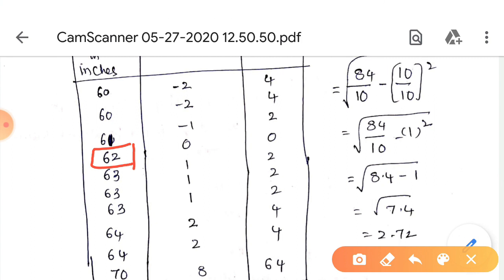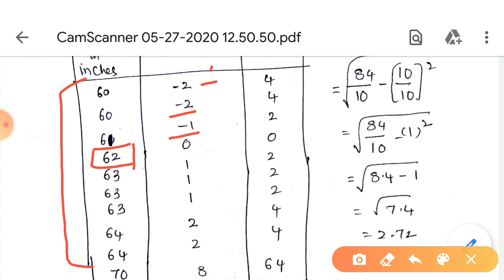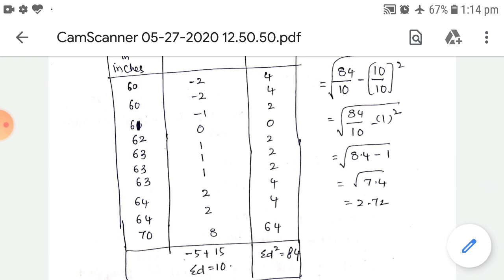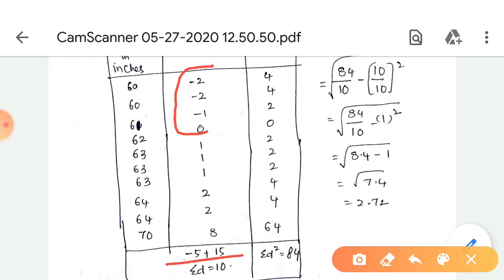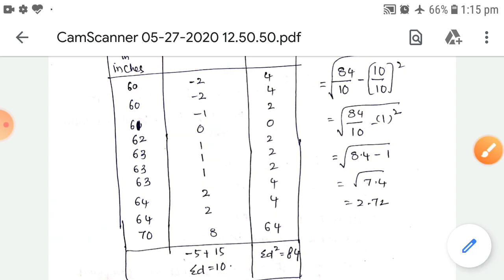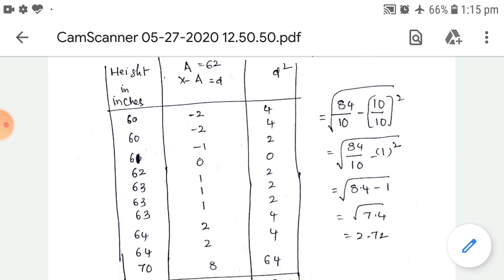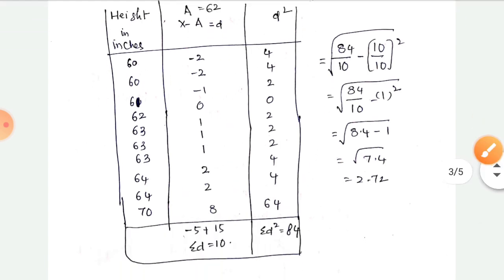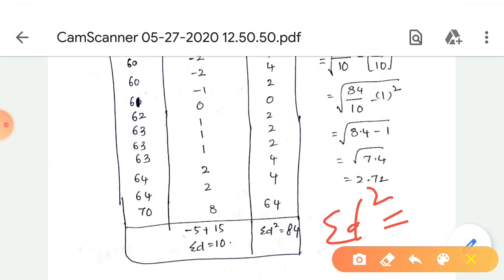We subtract the assumed mean from each value: 60 - 62 = -2, 60 - 62 = -2, 61 - 62 = -1, and so on for all values. When we add all the d values (deviations), the negatives sum to -5 and the positives sum to 15, giving Σd = 10. We then square all deviation values and the sum of d² = 84.